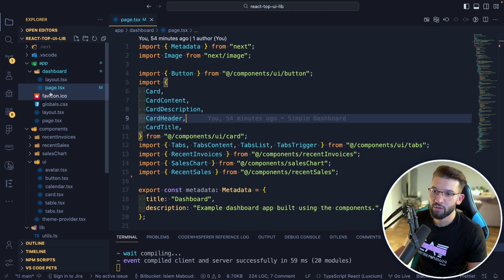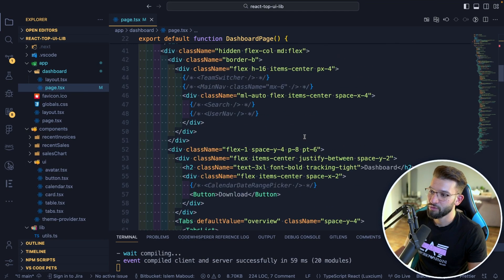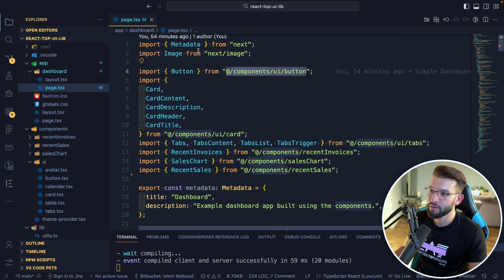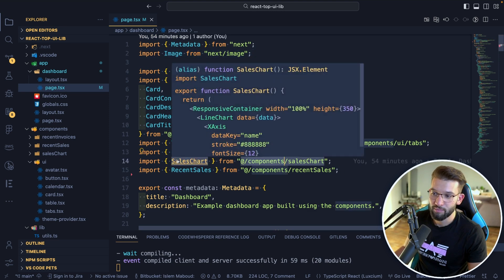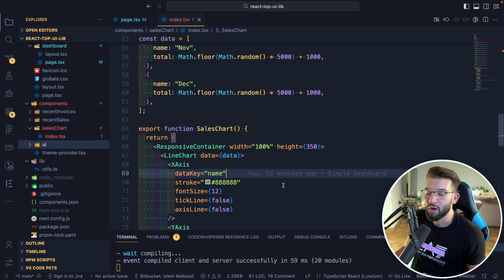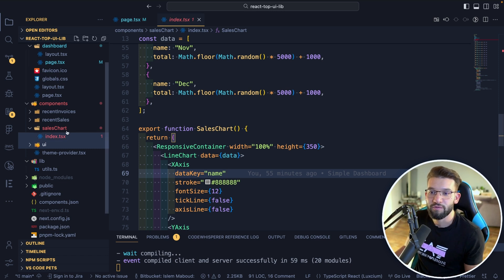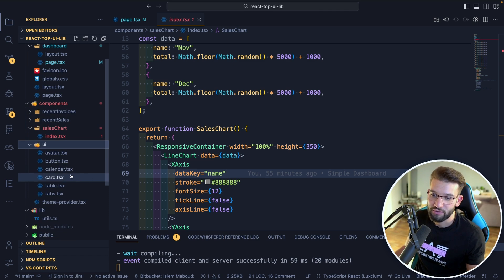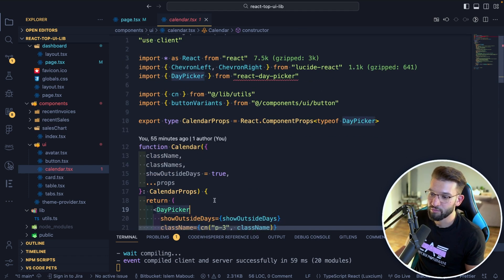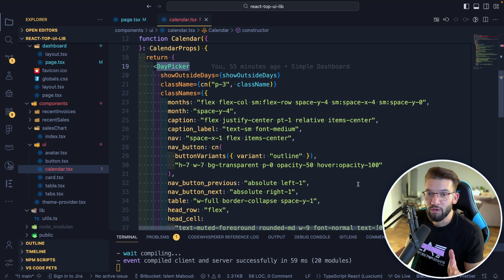This is the dashboard page.tsx. I was able to go through every single component — importing the card, the button, the image from Next.js, and a custom component like a sales chart outside of the UI folder, which is a composite component that renders the sales chart. I really like the flexibility that shadcn/ui gives you. And since it uses Radix UI, everything is super primitive and easy. You can customize it however you want — go inside the UI folder, for example the calendar component, and customize how it looks using Tailwind classes or different variants, including the day picker from react-day-picker.